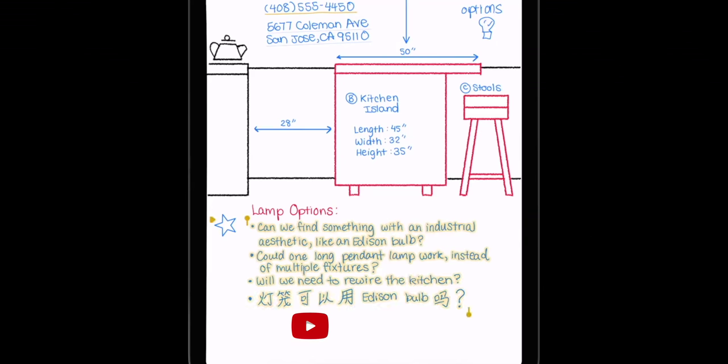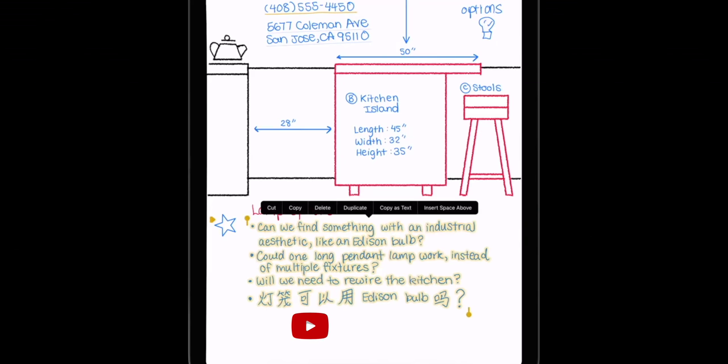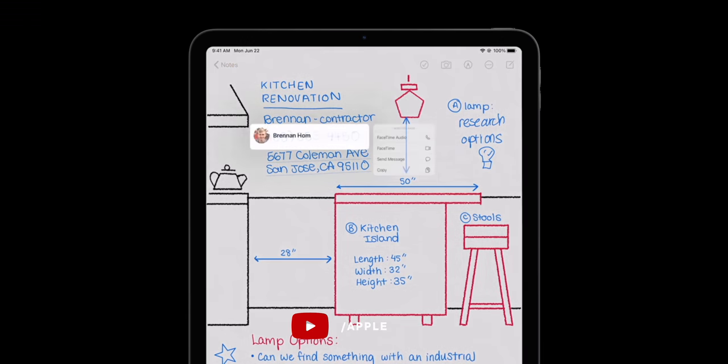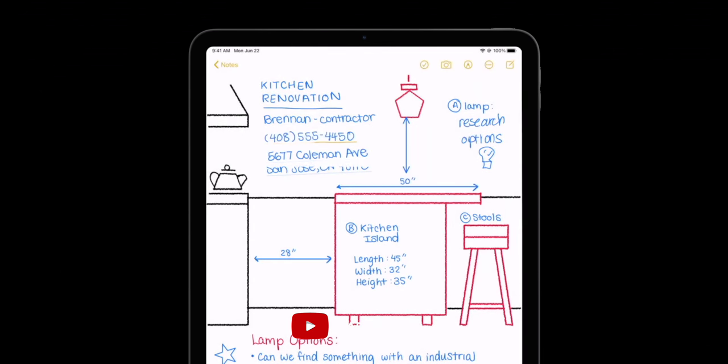You can handwrite something, select it, copy it, and paste it as-is or as typed text, change color, move it, whatever. If what you write triggers a data detector — like a phone number, email address, physical address, or web address — they'll even be turned into links so you can tap on them to go to FaceTime, Mail, Maps, and Safari. Also, if you're using a Pencil, you shouldn't have to put it down to do other things. Apple is providing a floating palette with the most common functions for whatever app you're in, so you can quickly pencil-tap right on them.